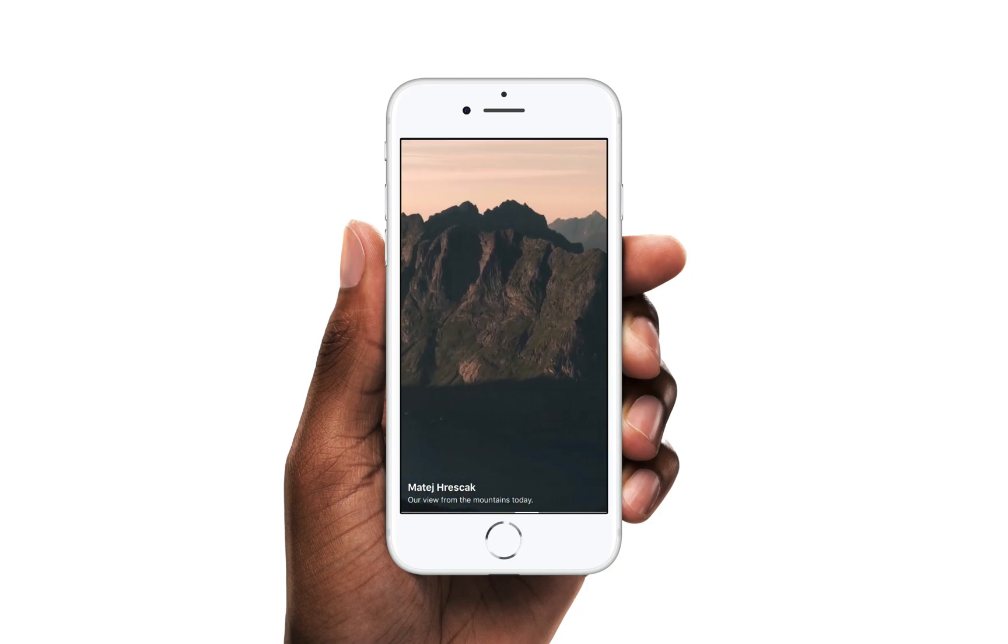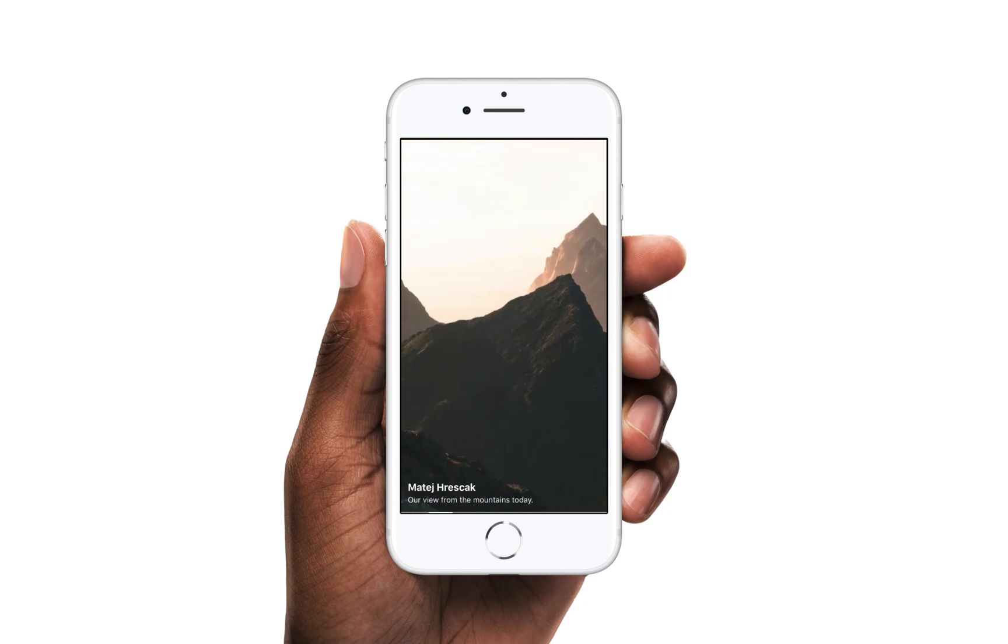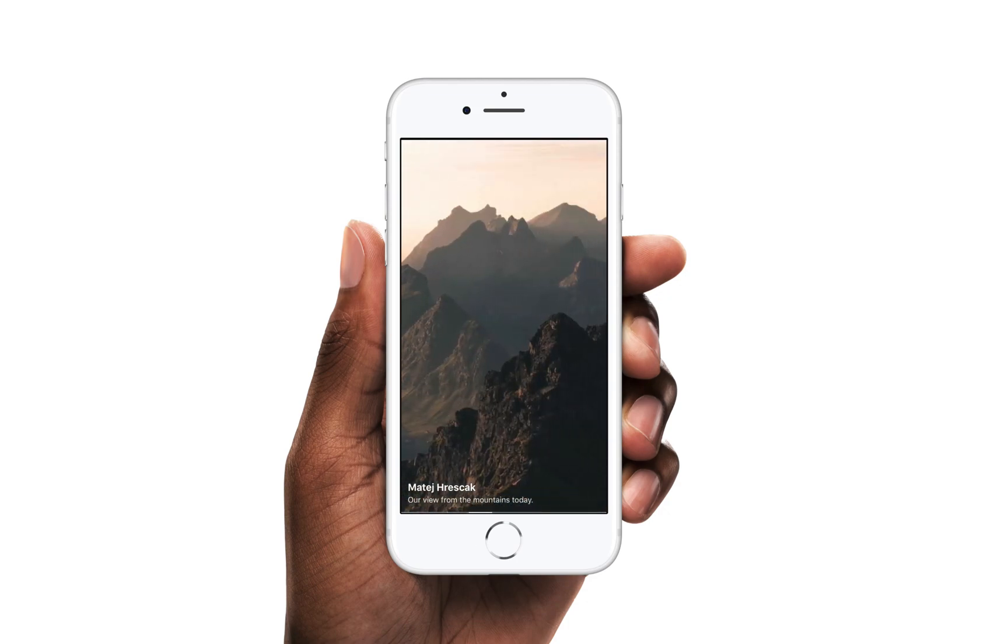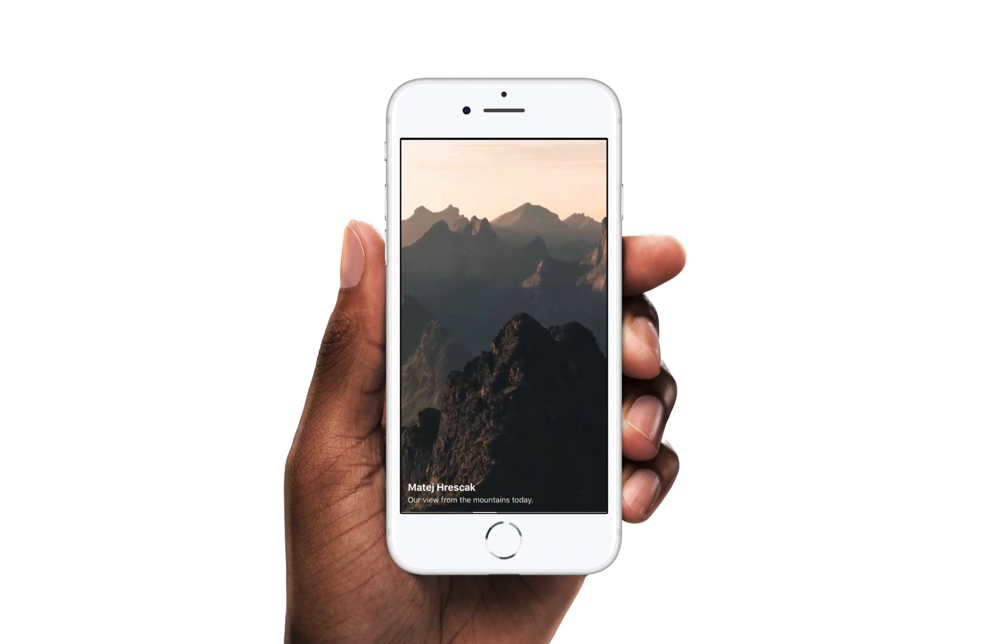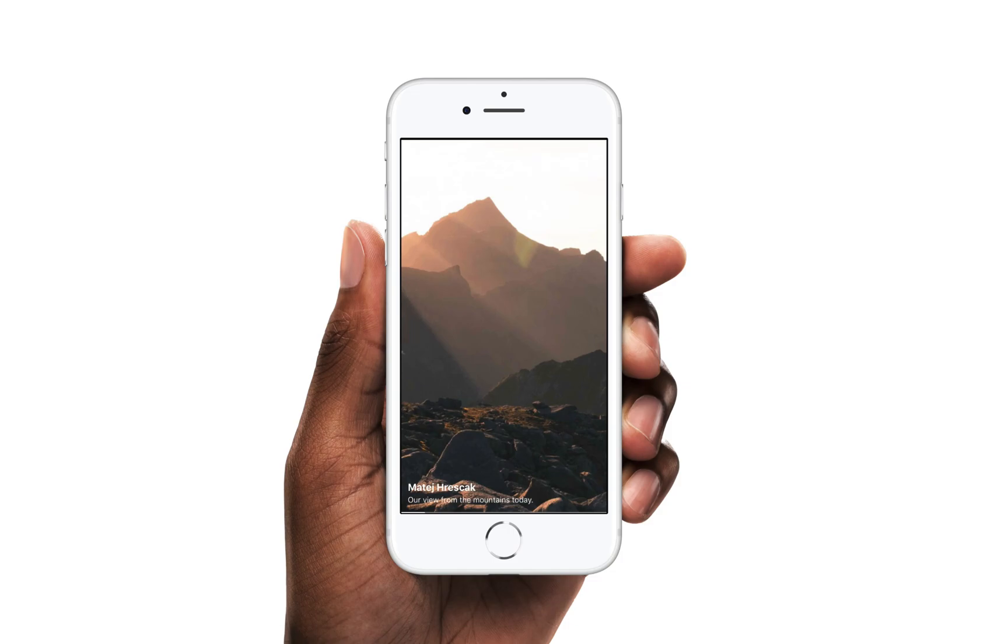We will walk through the device motion patch to understand how to use data from the device sensors to affect properties like position. Download the tutorial start file to follow along as we rebuild this prototype.